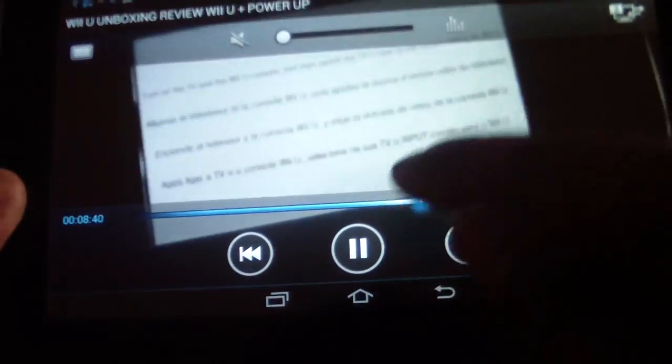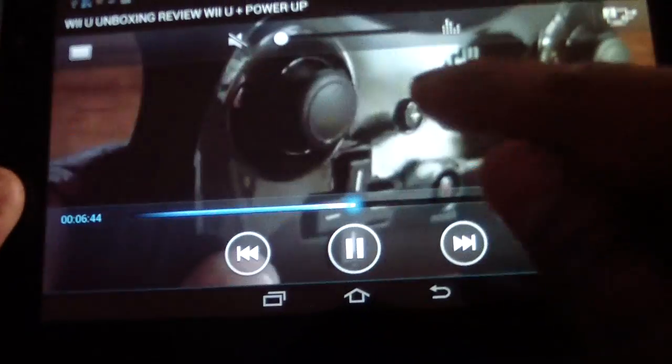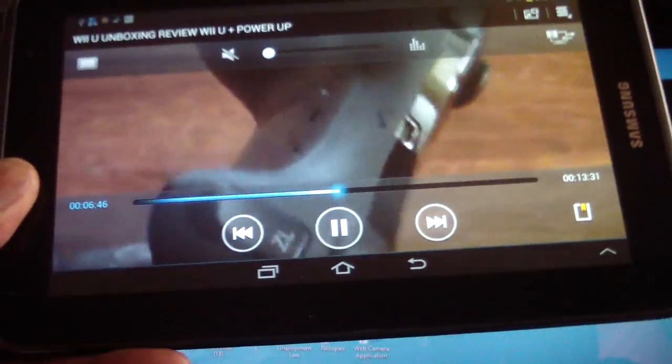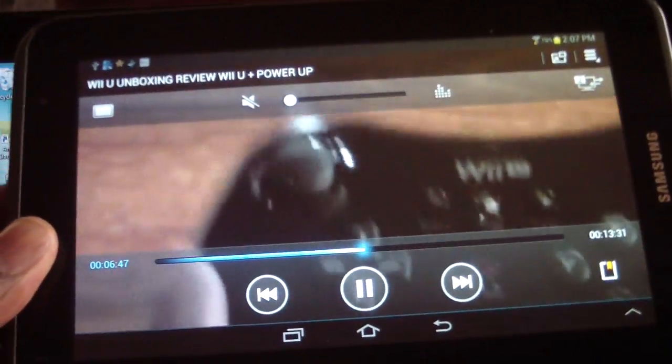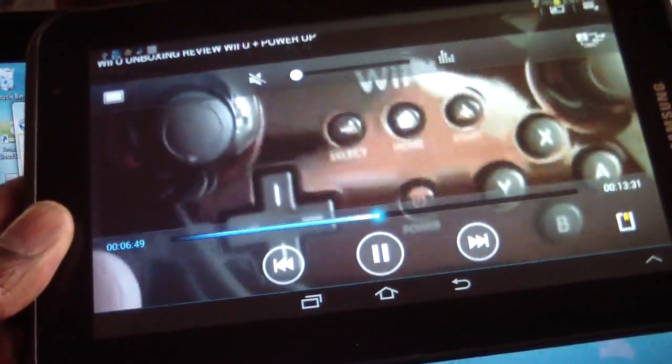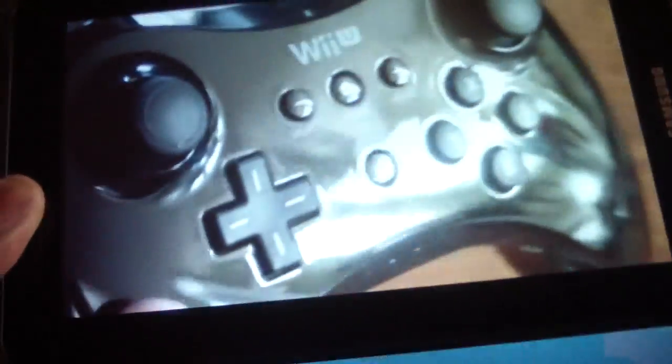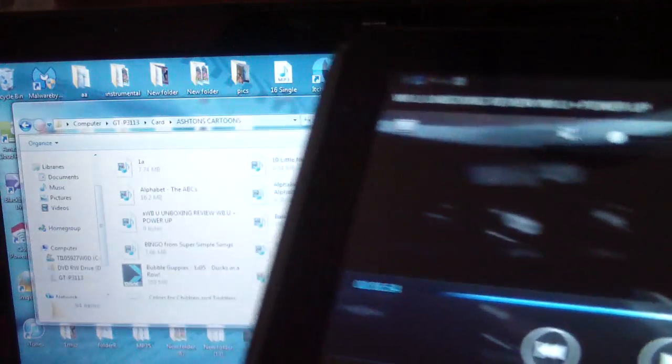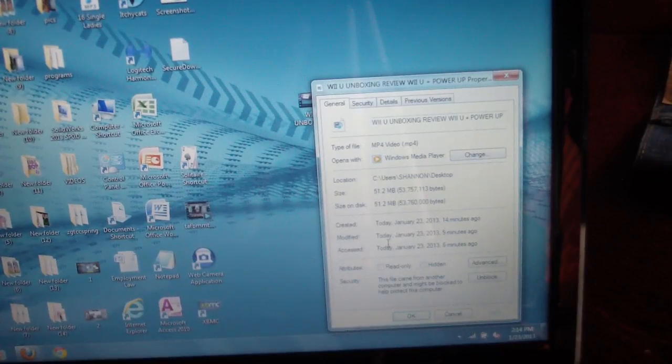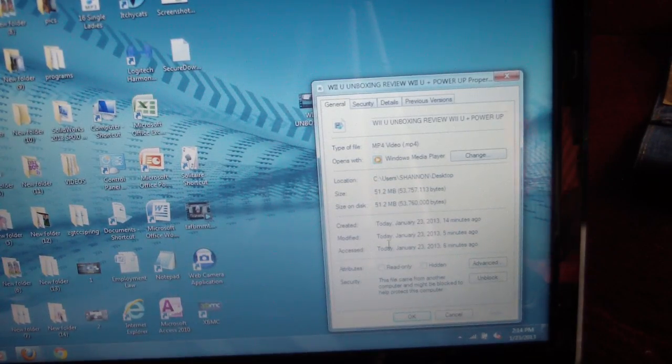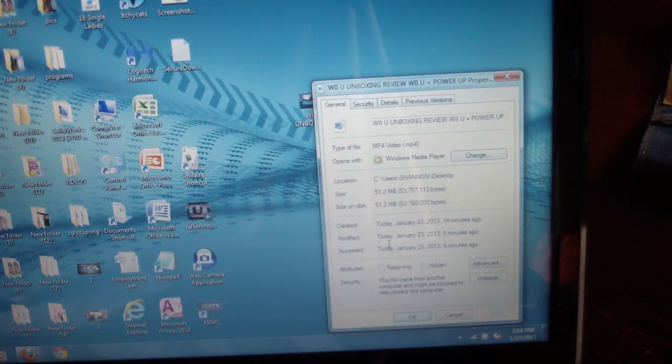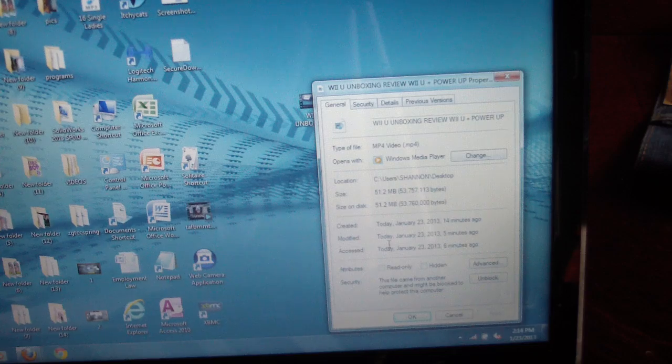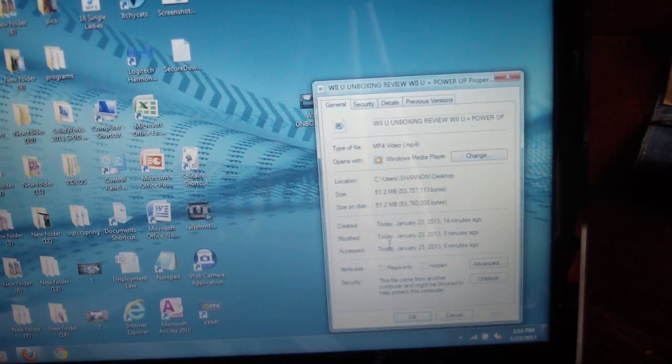And by the way, this is 360p, not even 480, 360p. And as you can see, the quality is awesome. The quality is awesome.